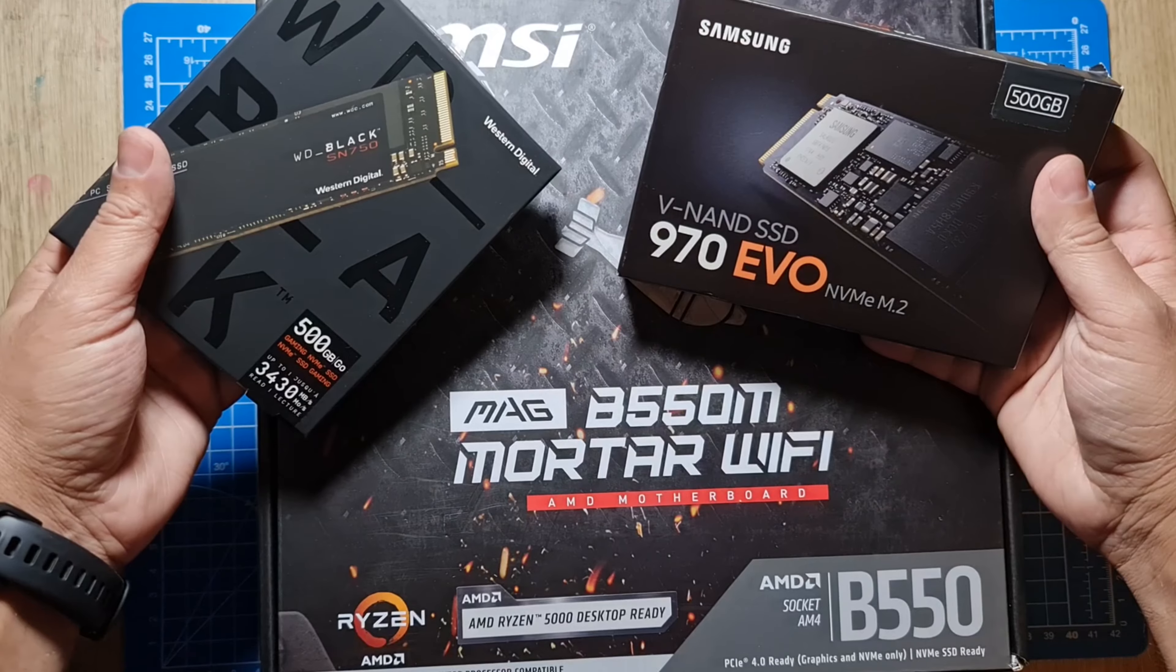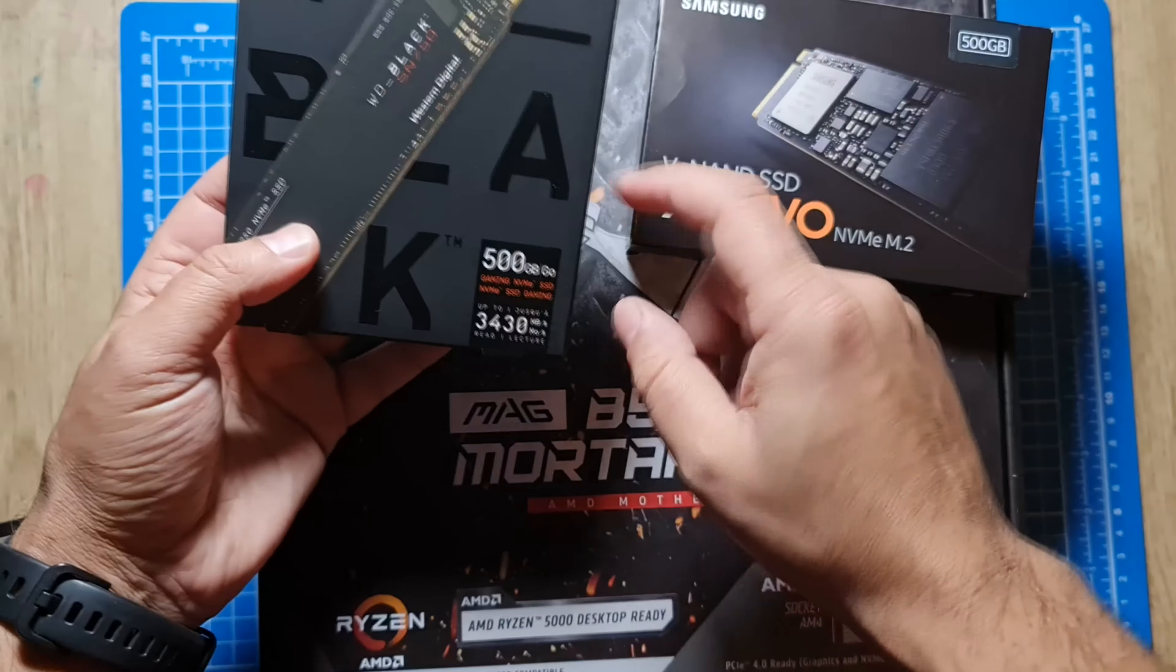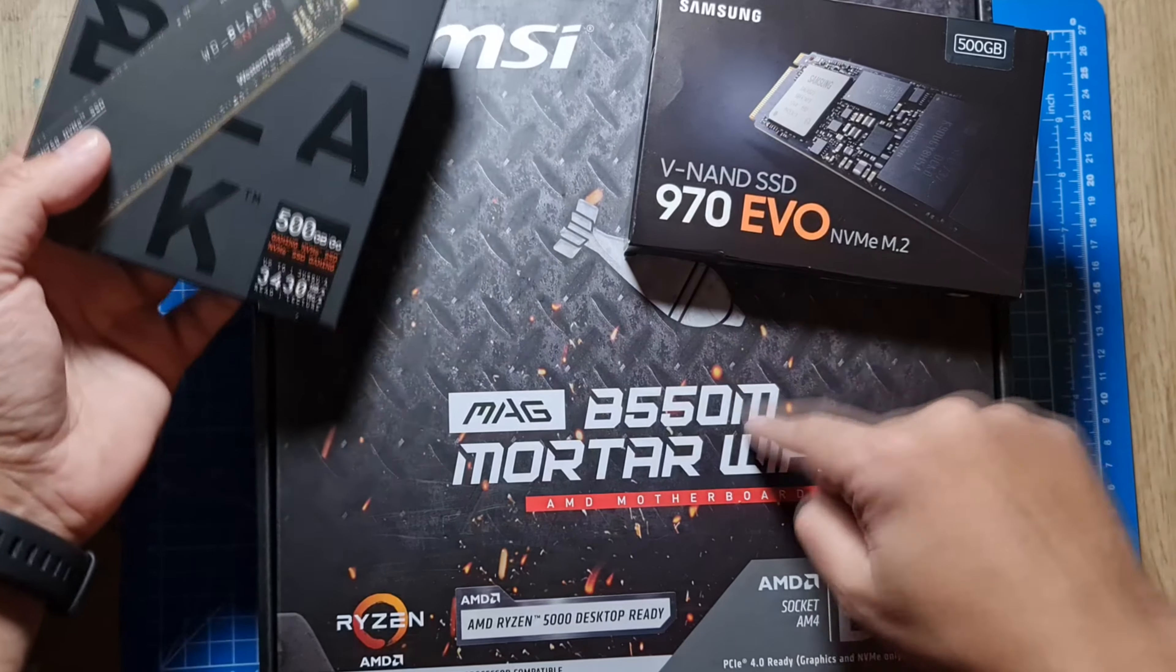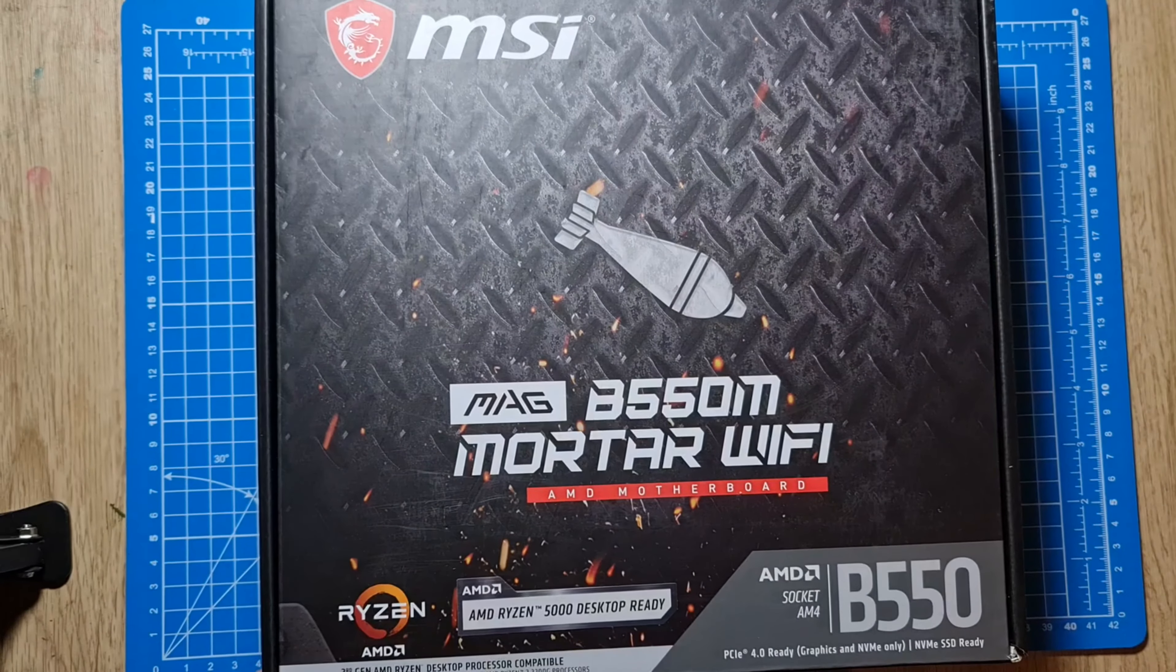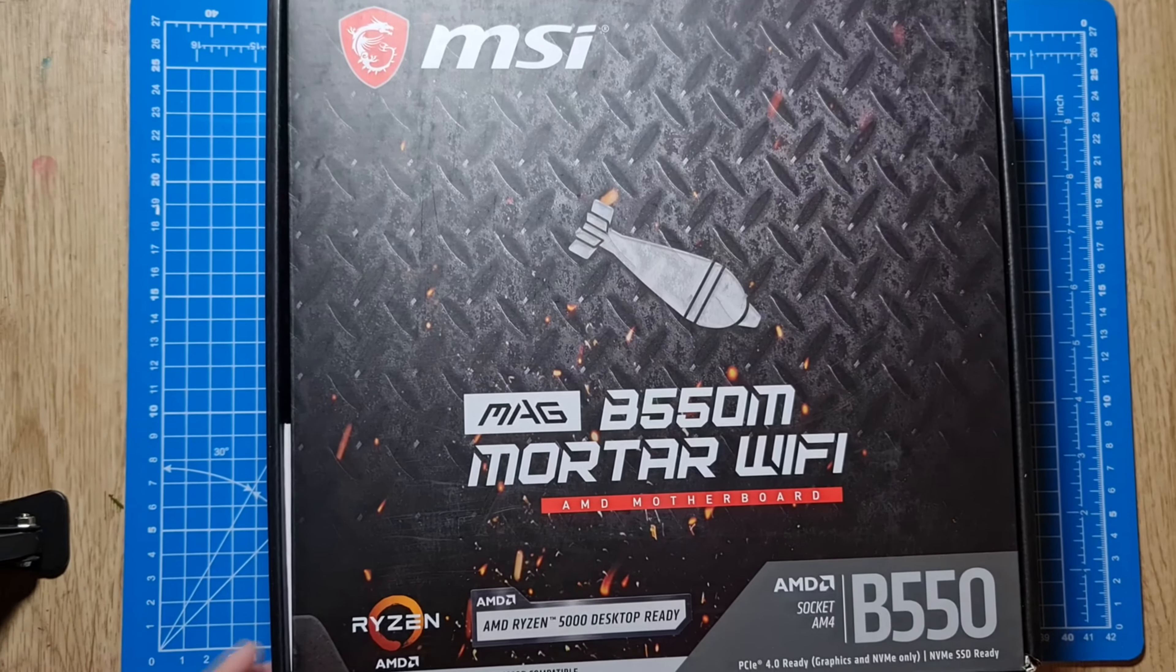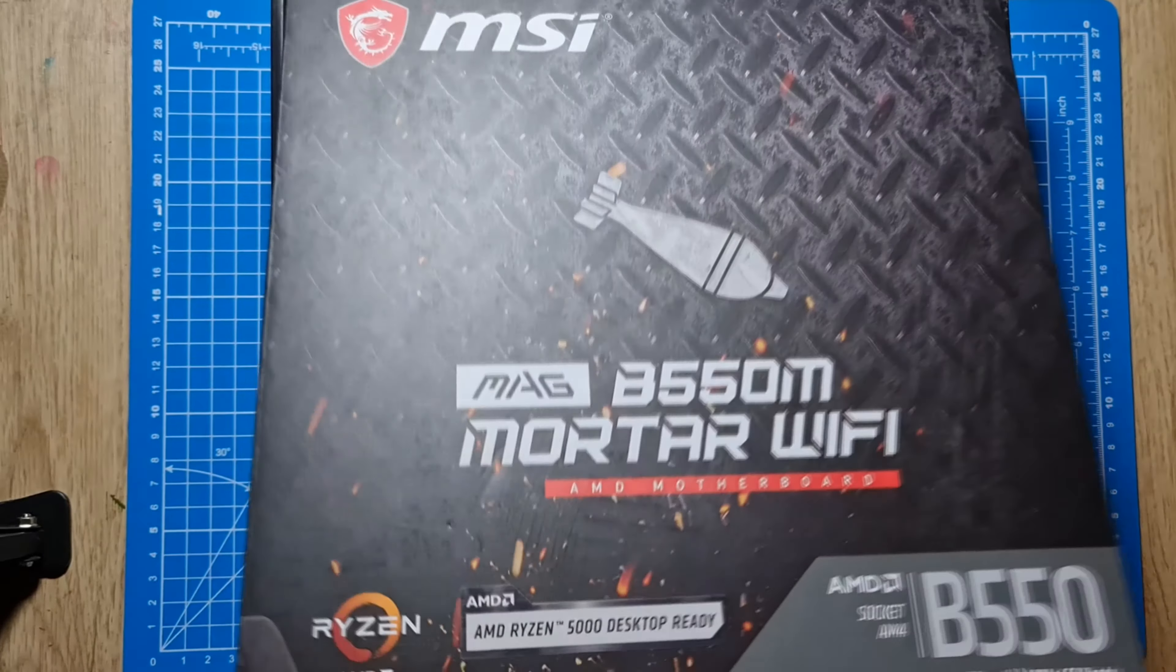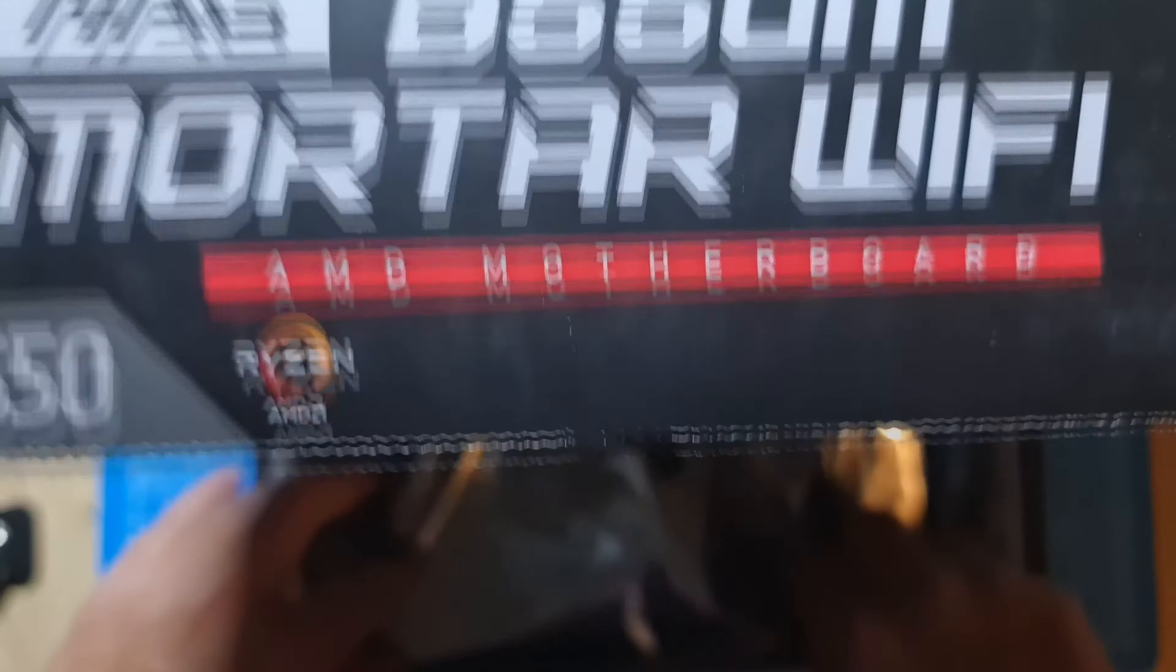These are M.2 SSDs. The first one is Samsung 970 EVO and the second one is WD Black 500GB. This motherboard has two M.2 slots. I will be doing another video unboxing this motherboard and talking about its features and specs, so I'm just going to unbox this motherboard right now.